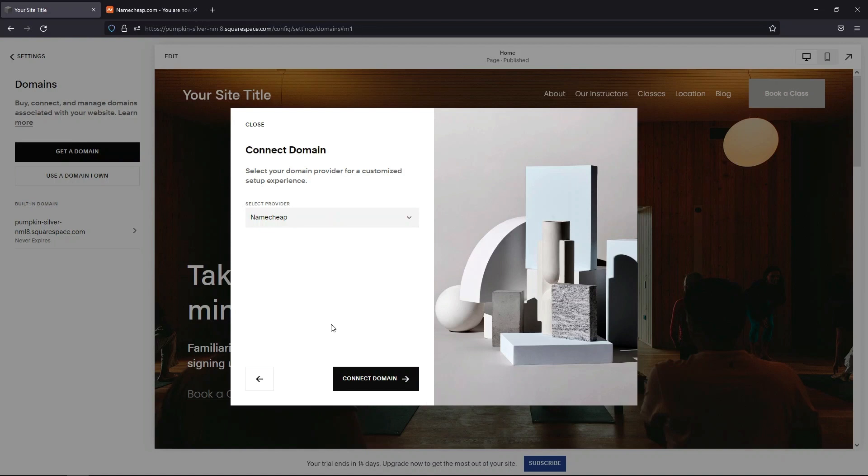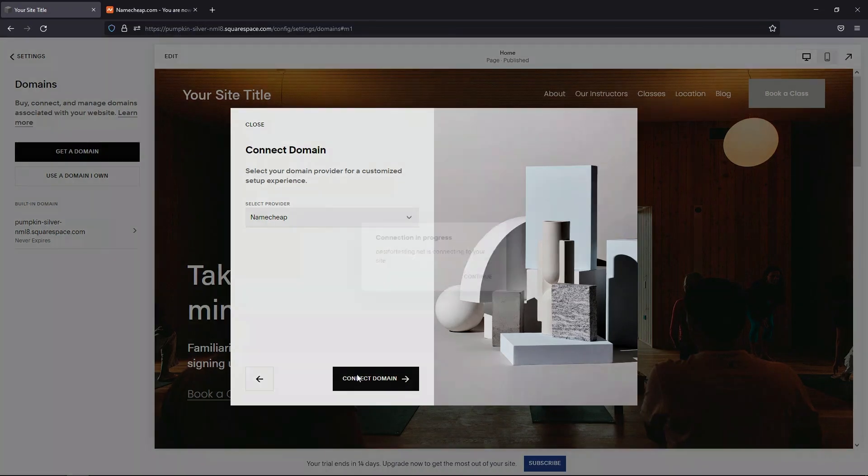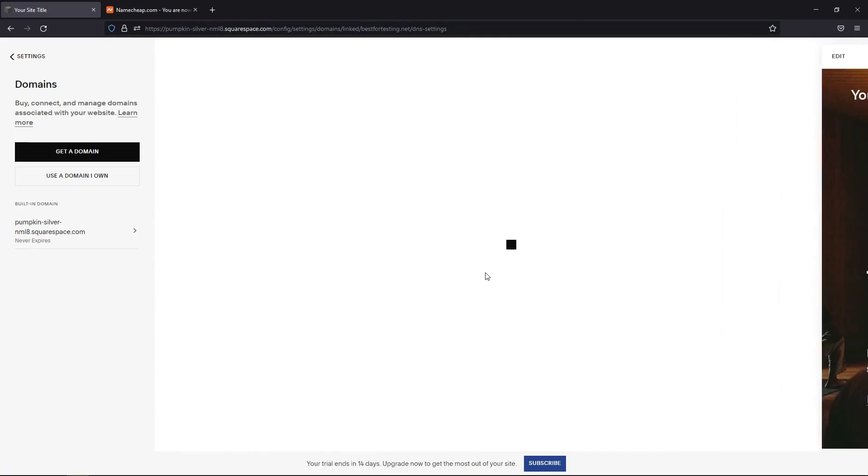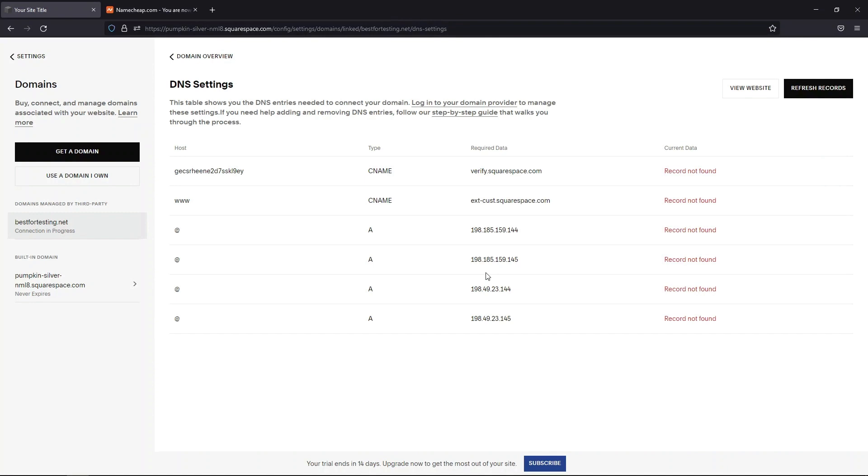Choose Namecheap from the Select Provider drop-down menu if it's not set automatically and click on the Connect Domain button. This will reveal the DNS settings you need to connect your domain.